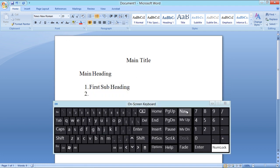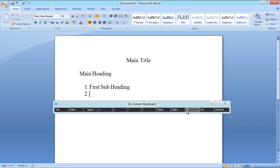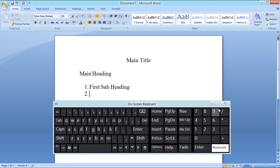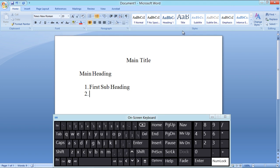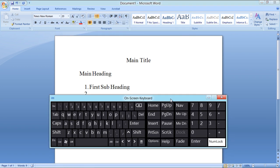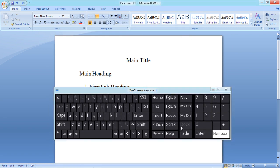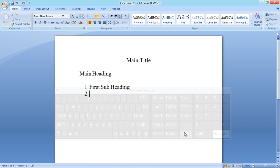The Nav option minimizes the on-screen keyboard. You can click on the General button to go back to the default view. The MV Up key moves the keyboard to the top of the screen, while the MV Down key moves it to the bottom of the screen. The Fade option makes the keyboard transparent.